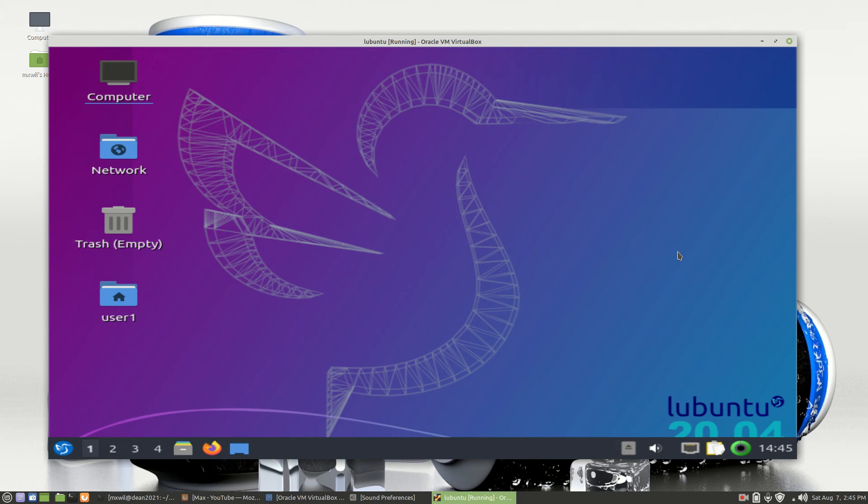Hello everyone. Welcome to this video. In today's video, we will go over how to install software on the Lubuntu operating system. This is for Lubuntu 20.04. So let's go ahead and get started.